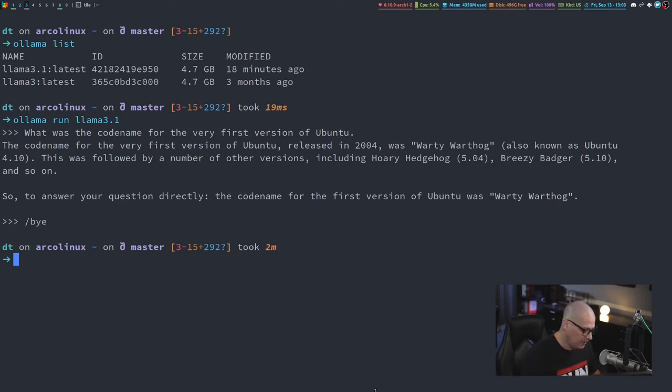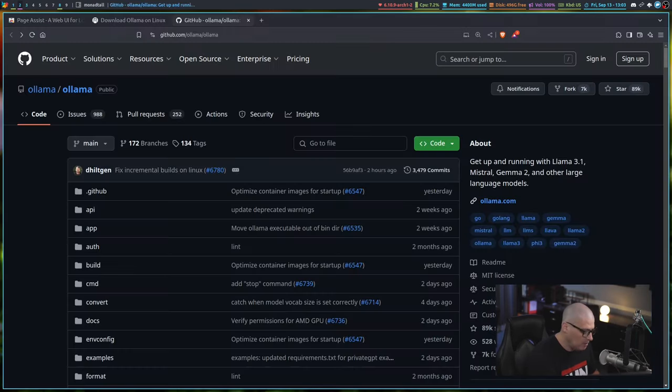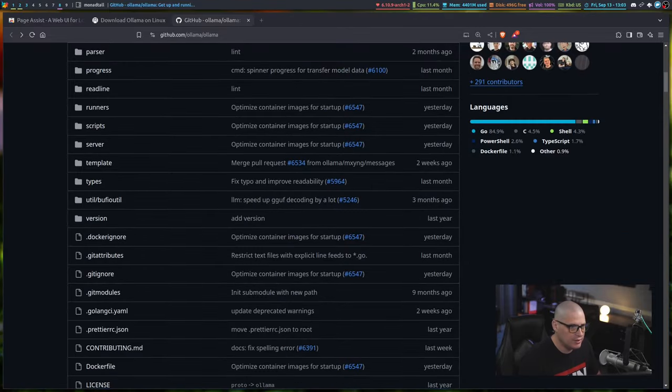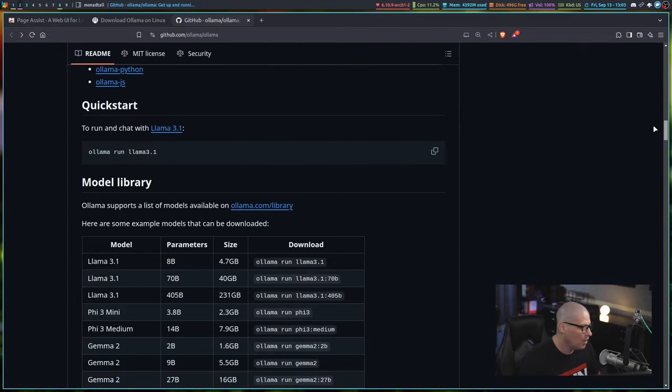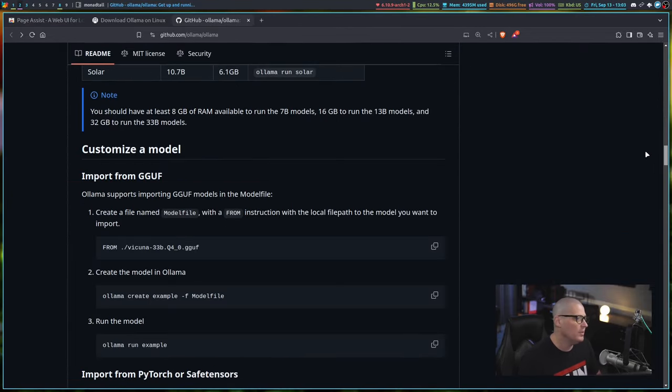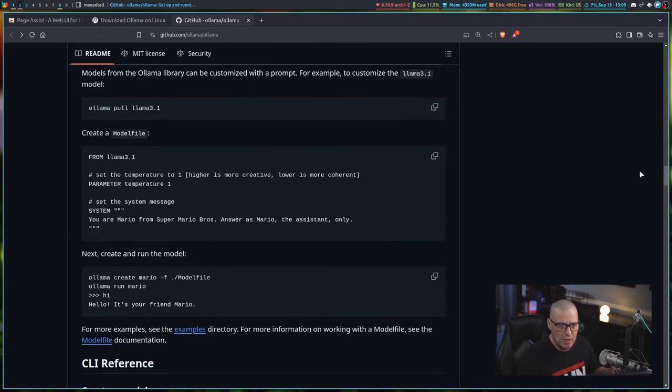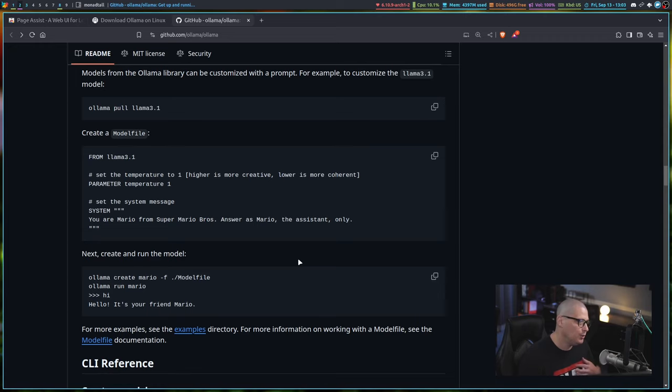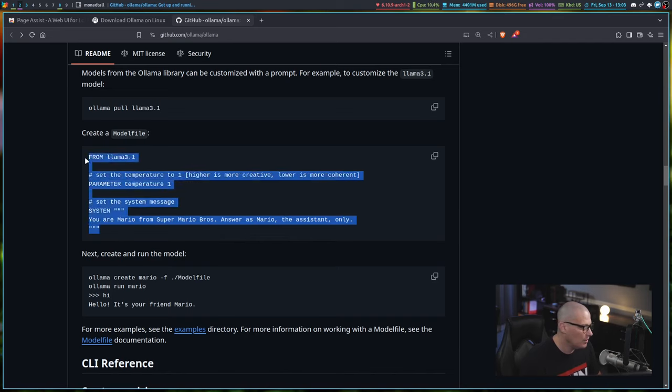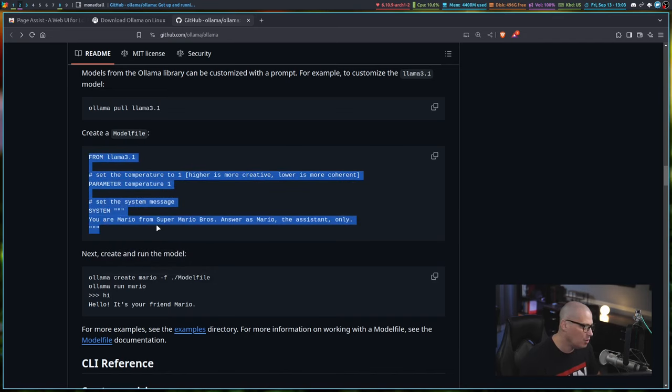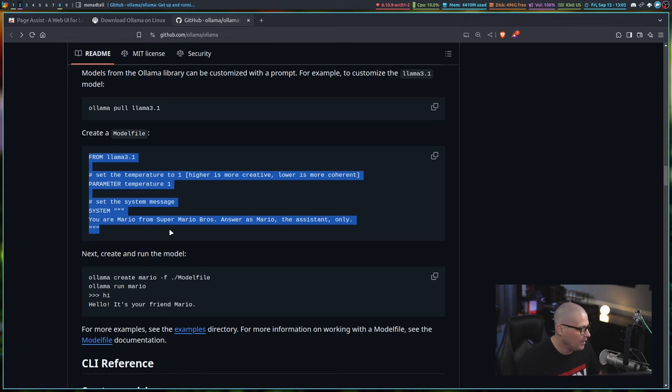One neat thing you can do is you can actually create a model file for these Ollama language models, and what this is is basically a way for you to customize the prompt. You can basically tell Ollama how it should respond to you. Like, should it respond to you as if it's a certain character in a movie or a video game? For example, I can actually copy and paste this into a model file, and then I can basically make Ollama pretend like it's Mario from the Super Mario Bros. video games.